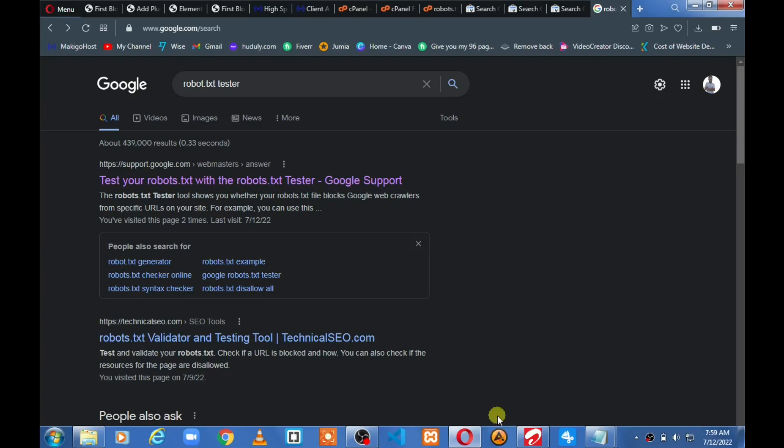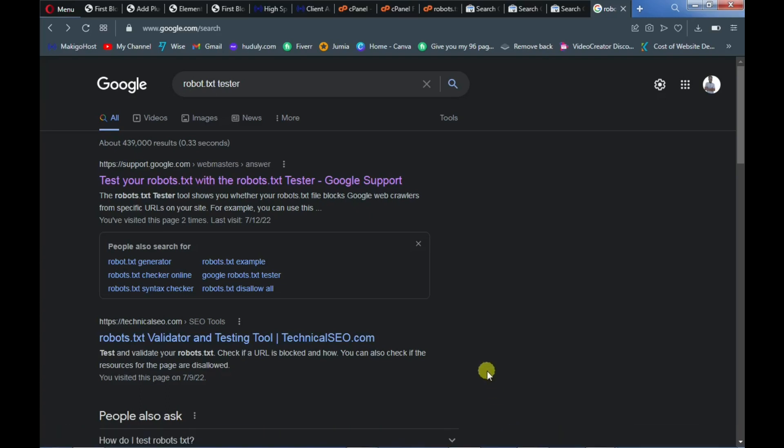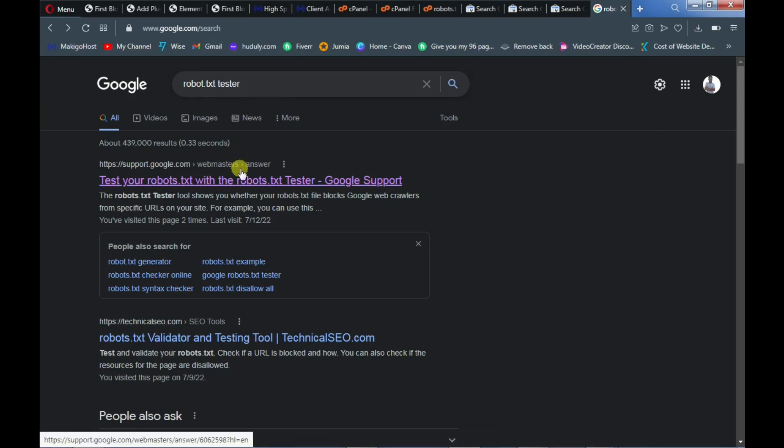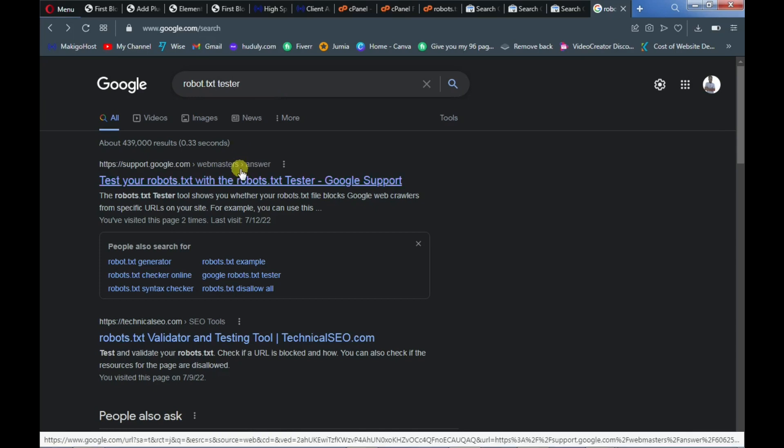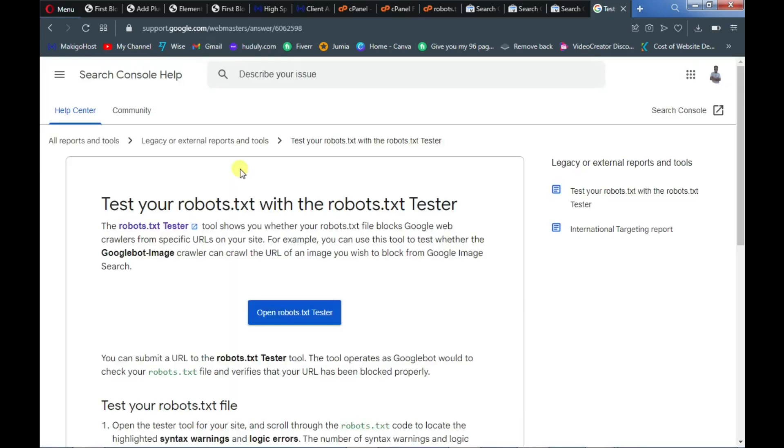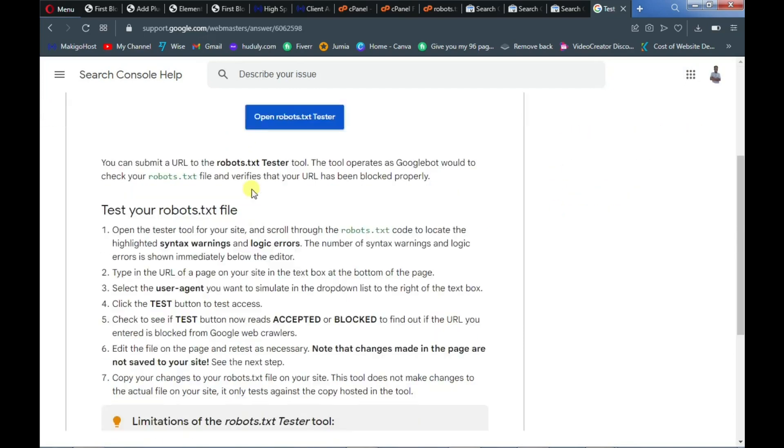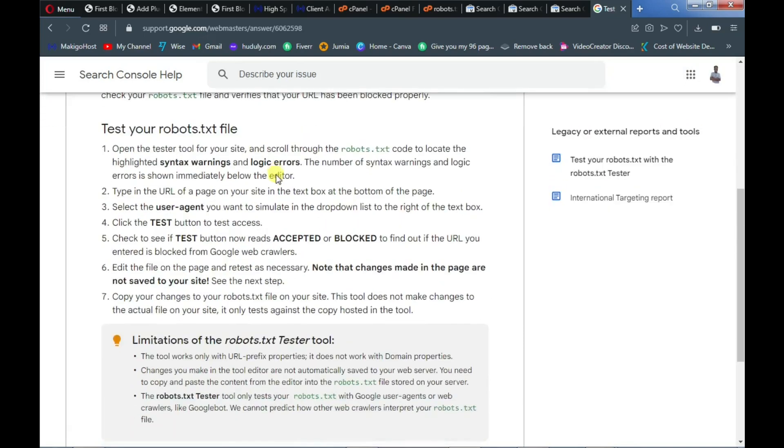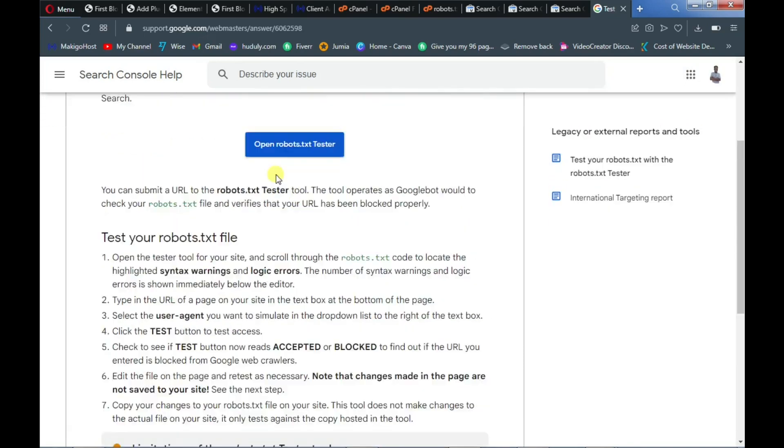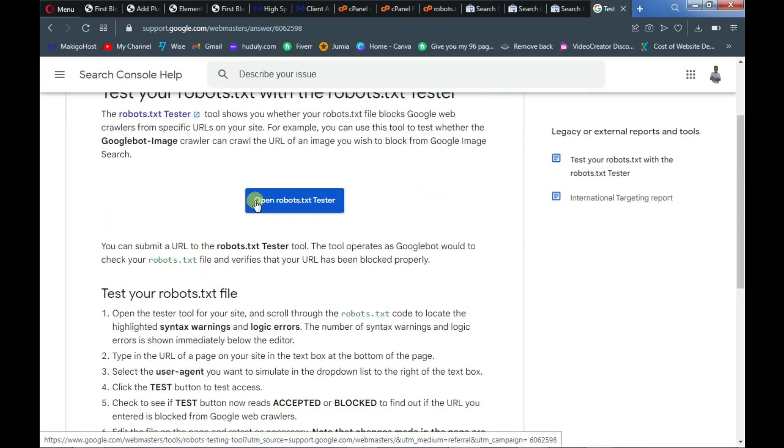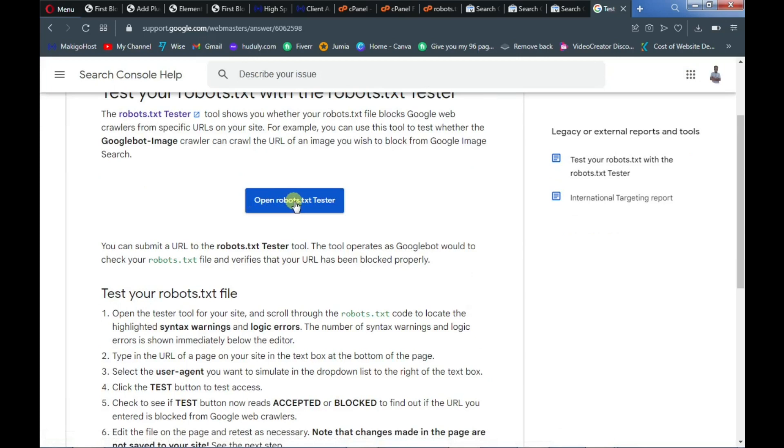In order to solve this problem you need to troubleshoot it. So we'll be using a tool developed by Google called robots tester tool. When you type "robots tester" in your search engine it will take you to this first link and I'll have that link in the description of this video.